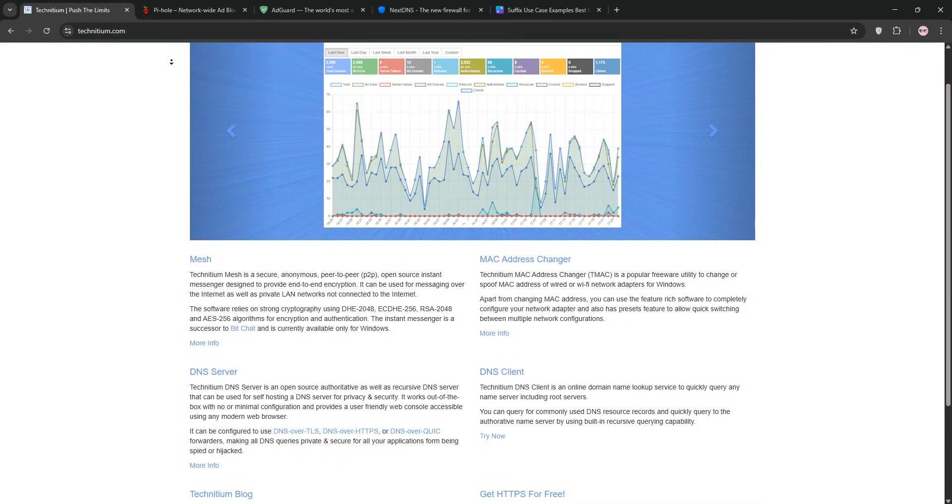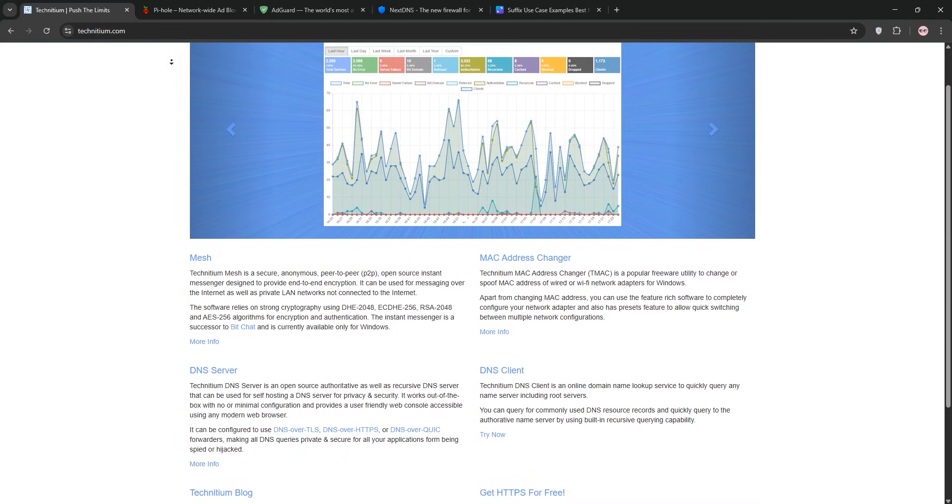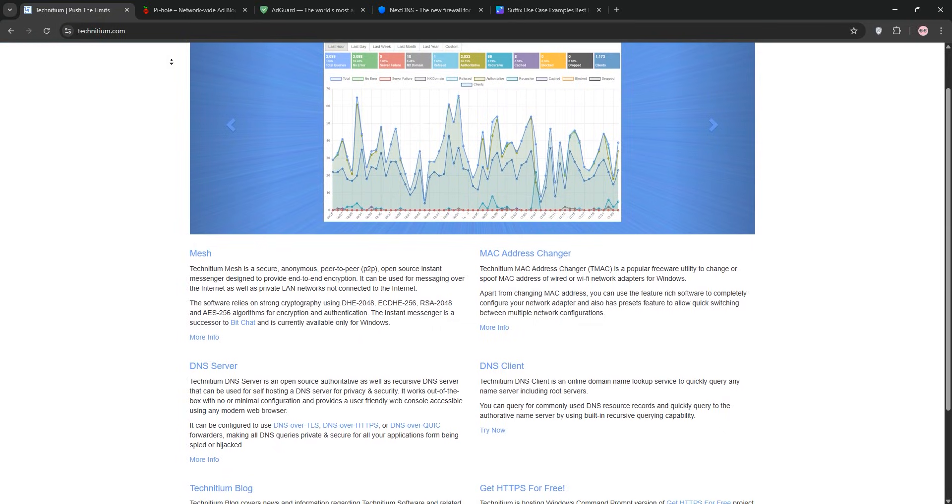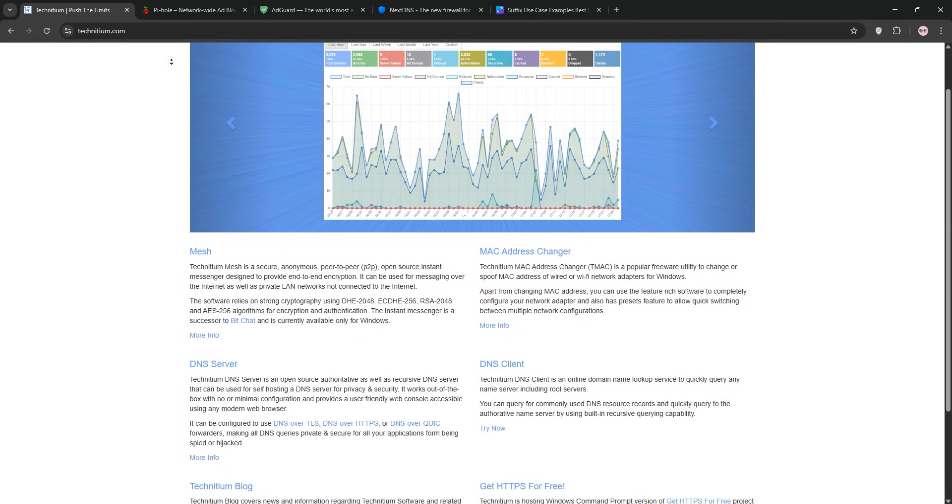Plus, I'll have a comparison chart at the end for a quick overview. Let's dive into my journey with these DNS powerhouses.